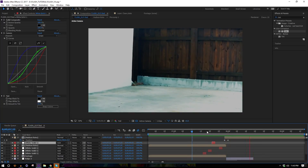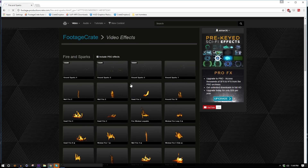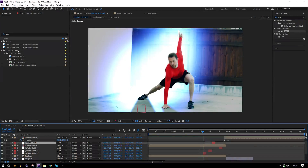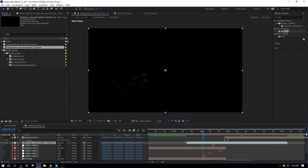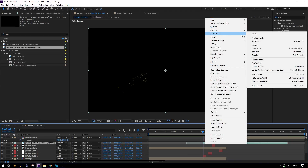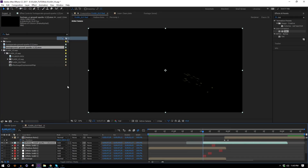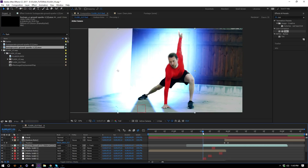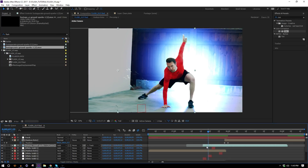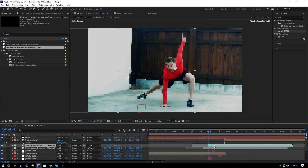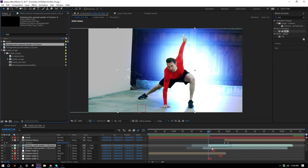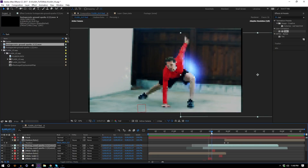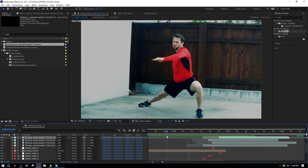Head over to FootageCrate and grab some sparks from the fire and sparks section — these ground sparks are the ones I want. Download a couple and alternate between them. On the first flash, bring in the first one, chop off the first couple of frames, flip it horizontally with Transform > Flip Horizontal, set it to Add transfer mode, parent it to the track, and move it into position.